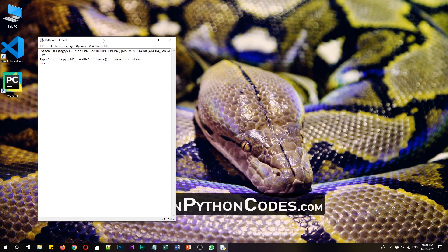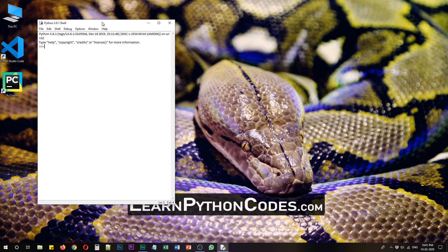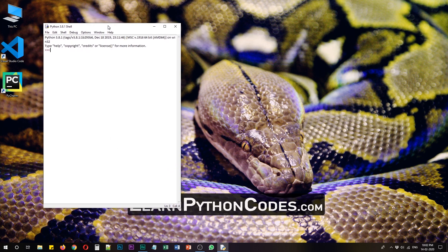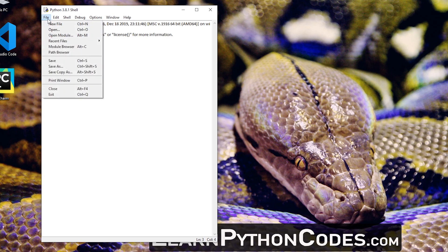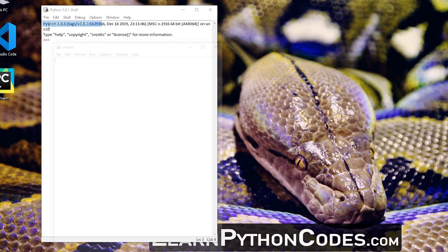As you can see this is a very simple form of Python shell. You can run codes directly from here, but if you want to create a new file click on file and then new file.